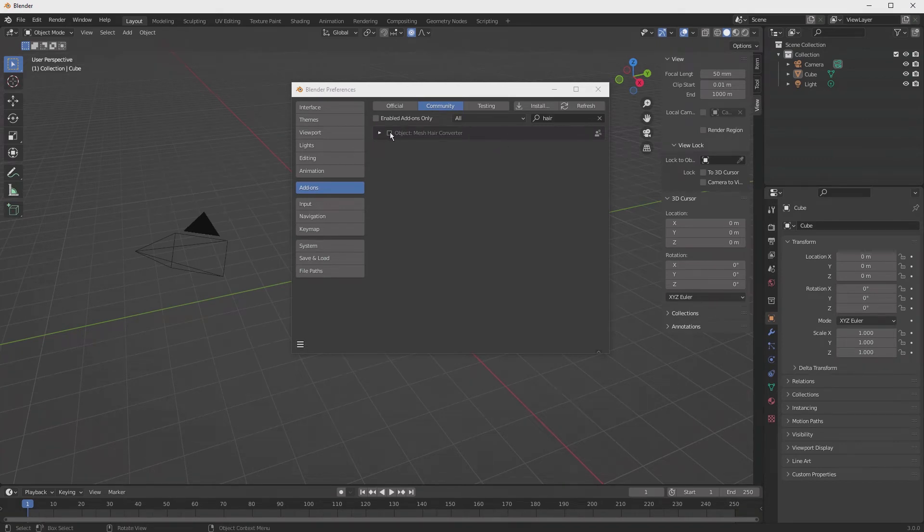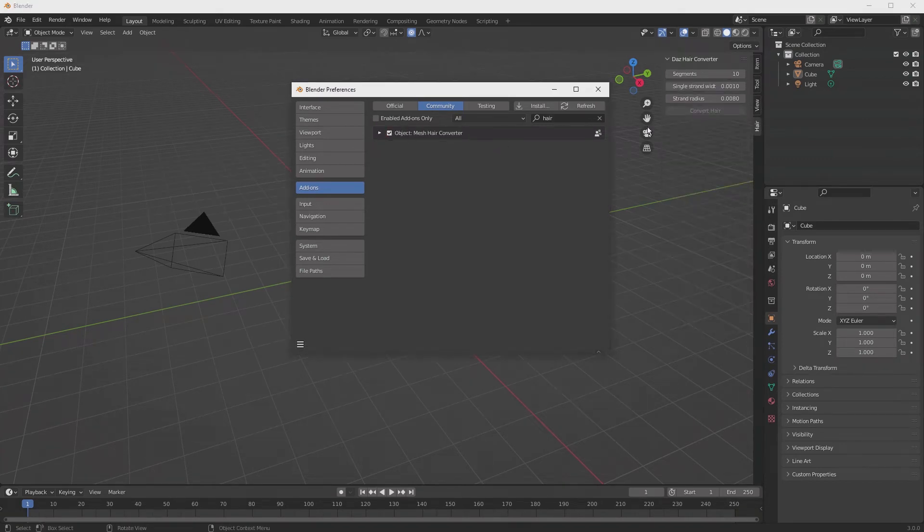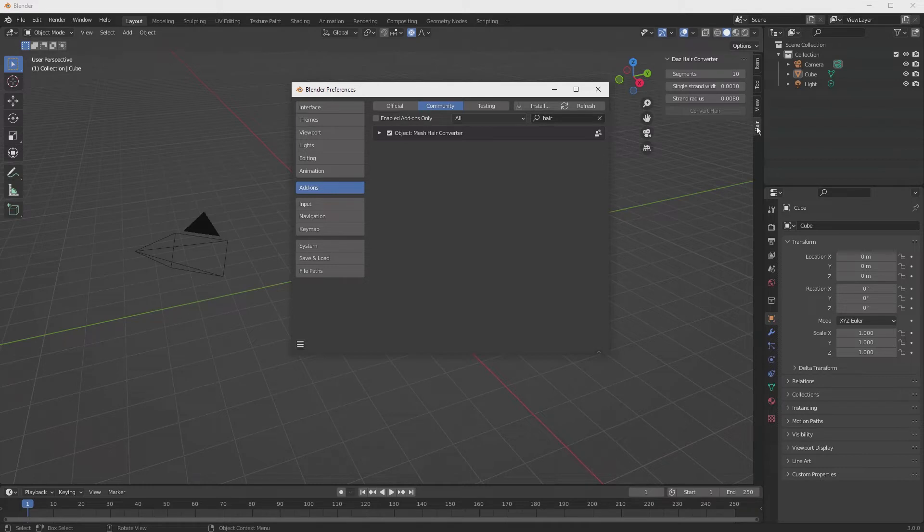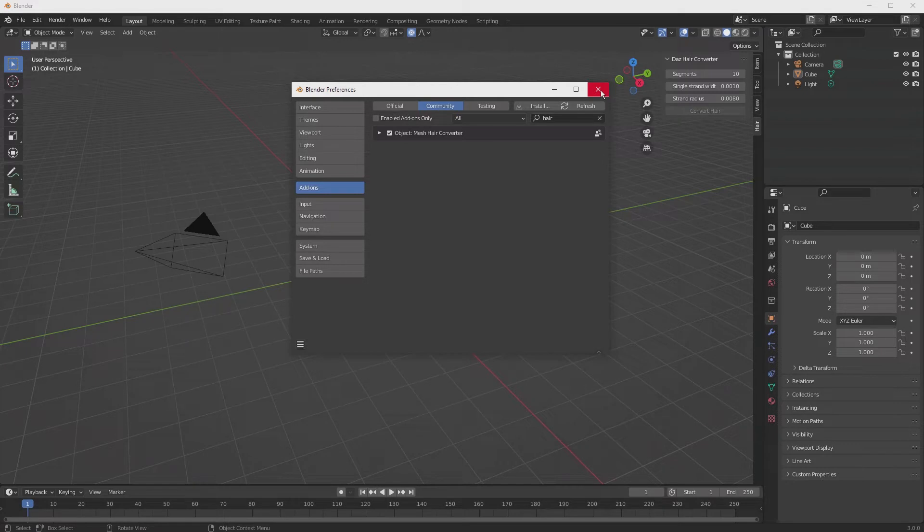Once you turn this on, now there's four, and one of them is called Hair. That is our converter. So that means the installation is complete and ready to go.